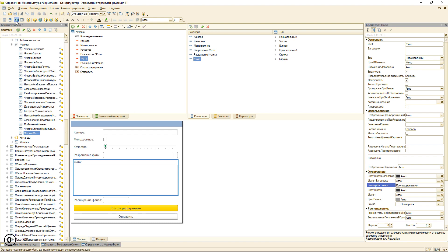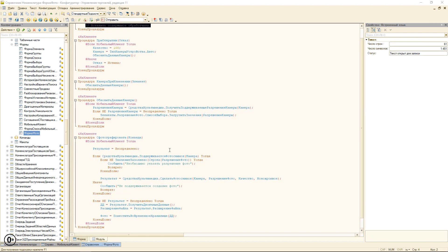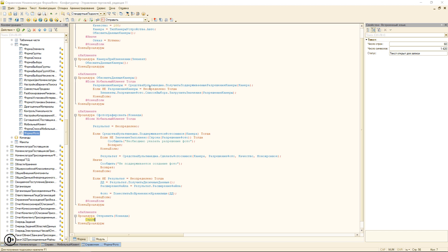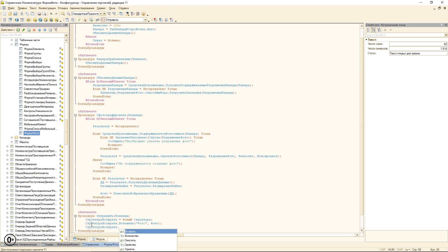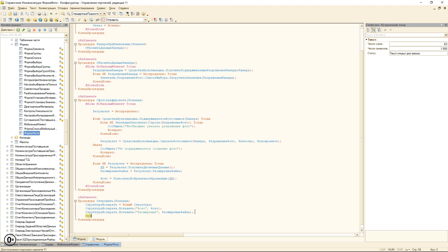Поэтому мы удаляем вот эту команду. И ещё у «Фото» настроим пропорциональный размер картинки. Теперь создадим функцию «Отправить». Отправляемые данные у нас будут структурой. Вставляем сюда ключ «Фото», передаём ссылку на хранилище и расширение файла. Делаем «ОповеститьОВыборе» и передаём нашу структуру.